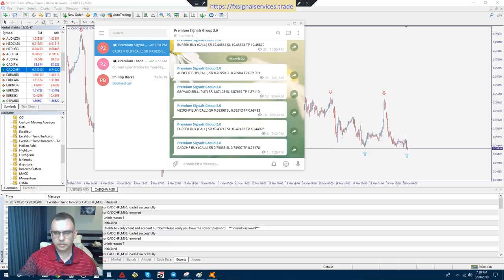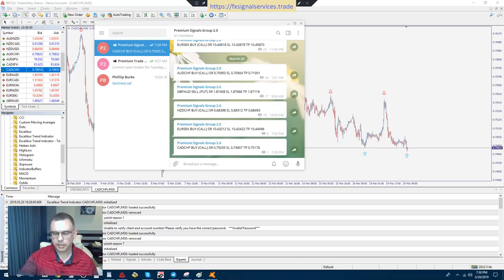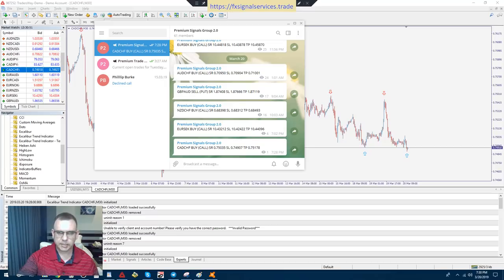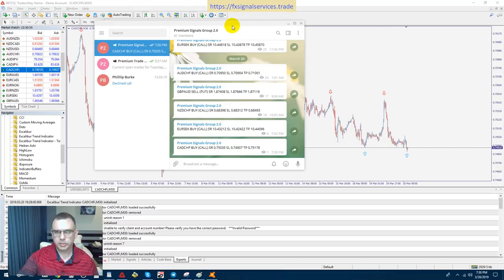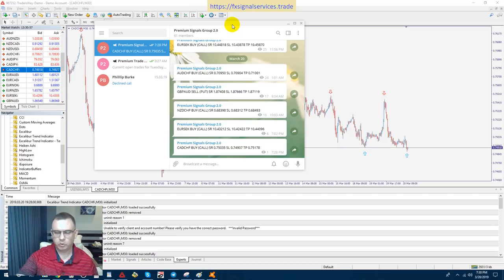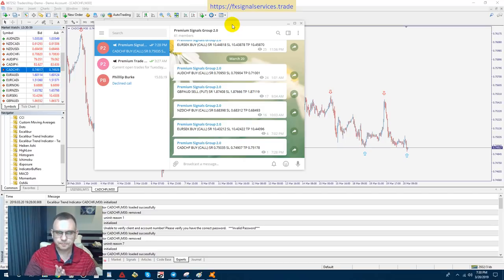Hello, good afternoon. Today I'm going to show you how to use my Excalibur trend indicator using a 14 period moving average for a point of entry.